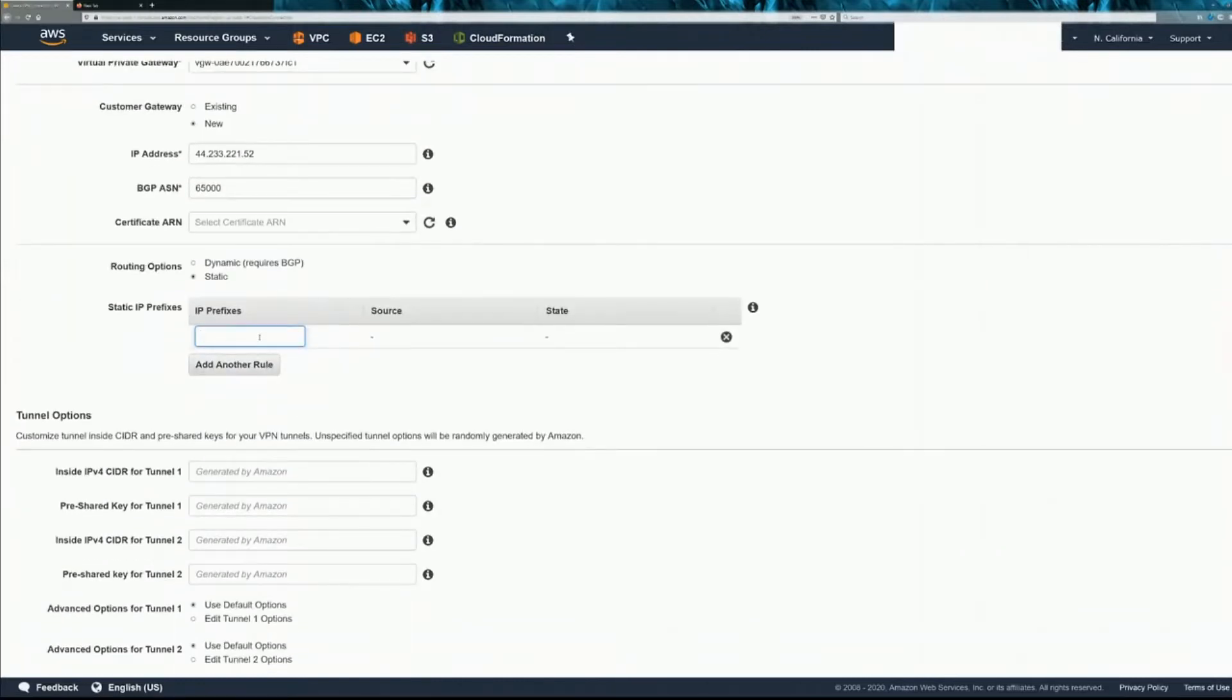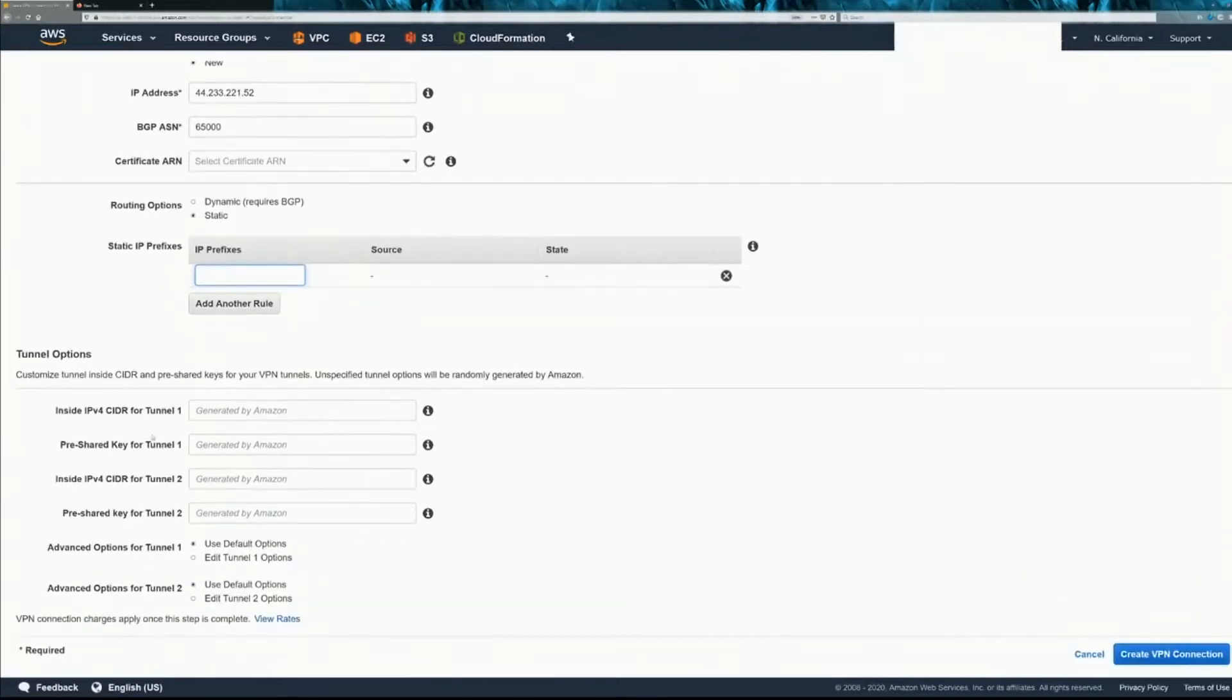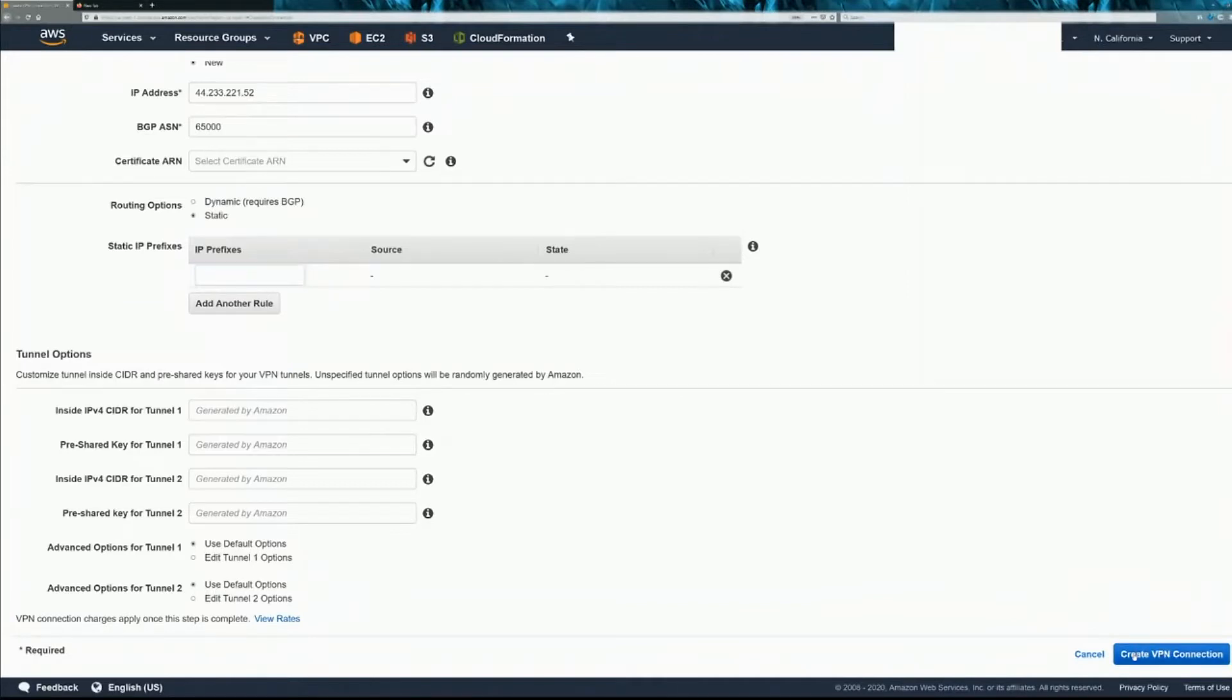And you don't need to put any routes there. It'll automatically do that. Same thing for the pre-shared keys and advanced options. Just click Create VPN Connection.